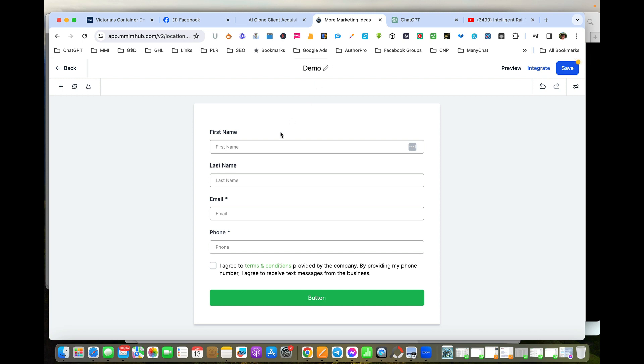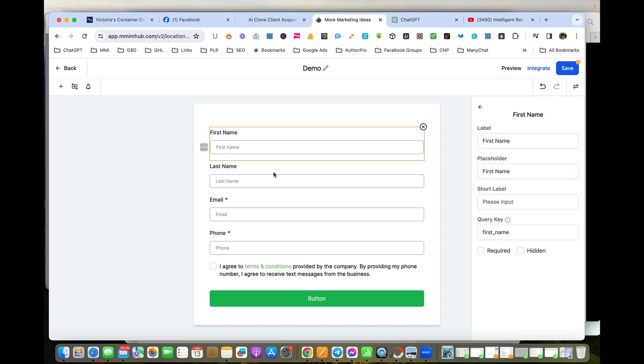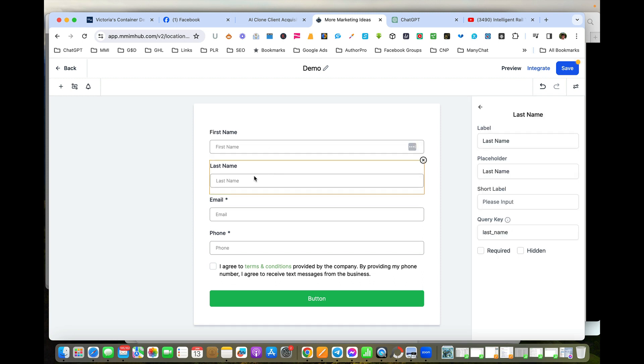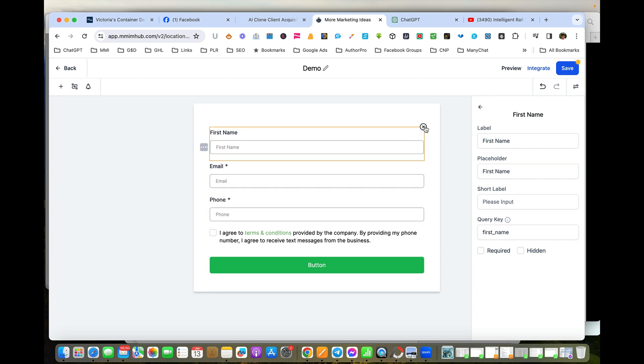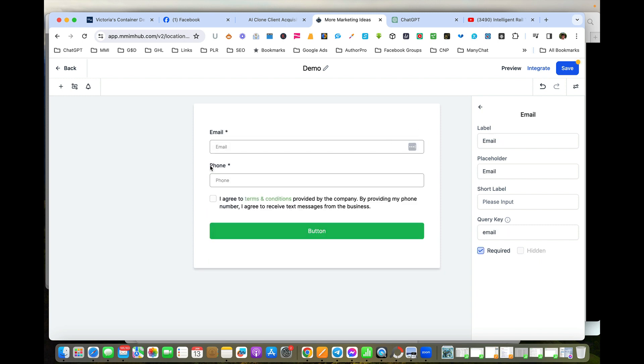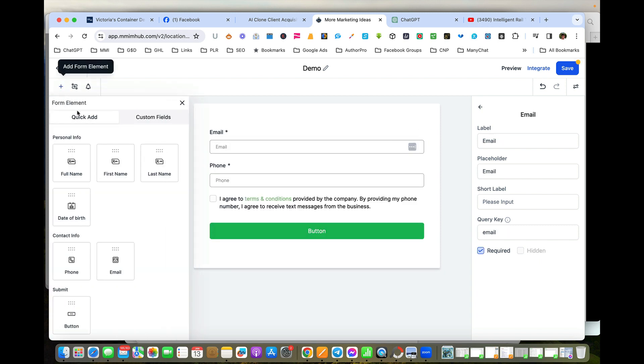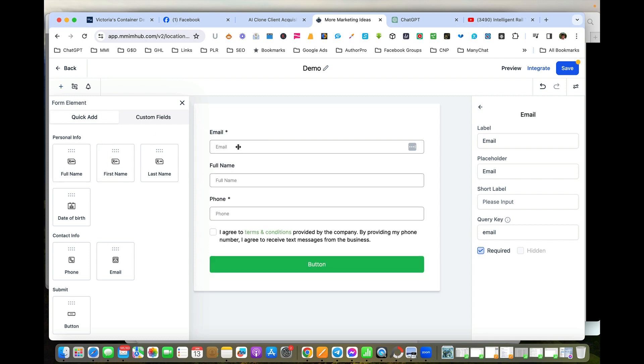We can actually change any of these fields or add more fields. The fields are added by clicking over here. Now one of the things I do is I usually delete both first name and last name, and then I'll add in Full Name. So we can grab that and just push it in there.